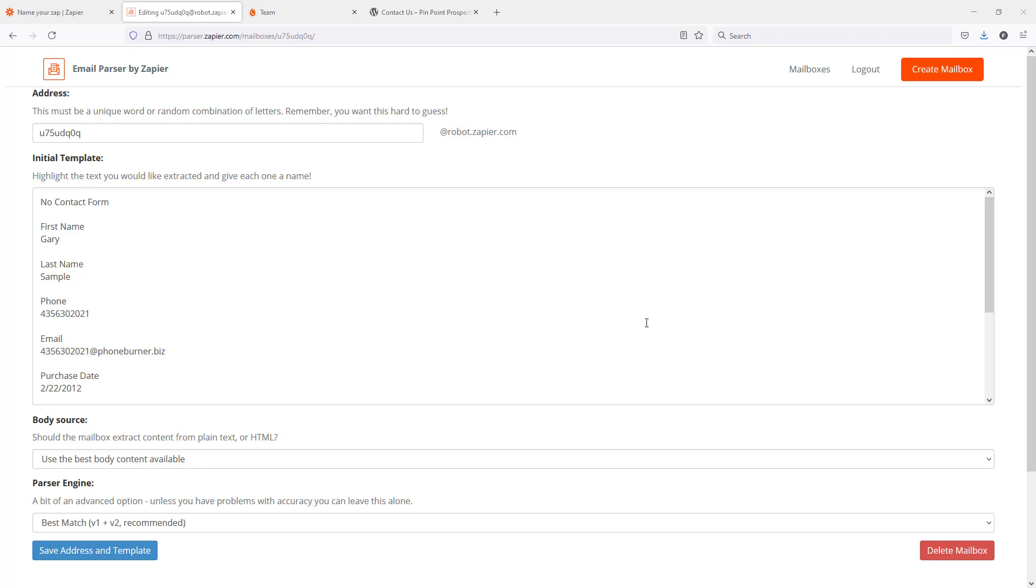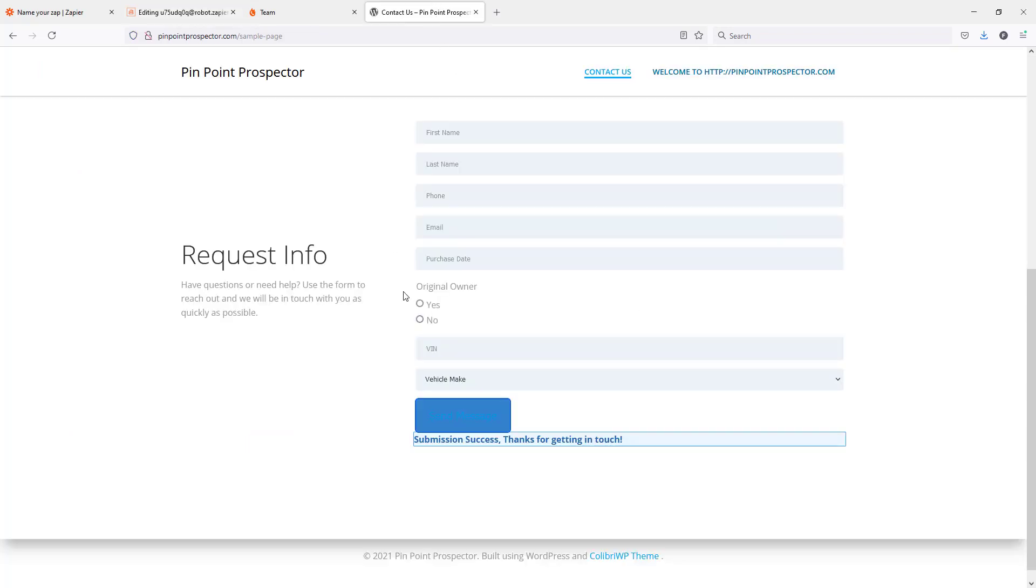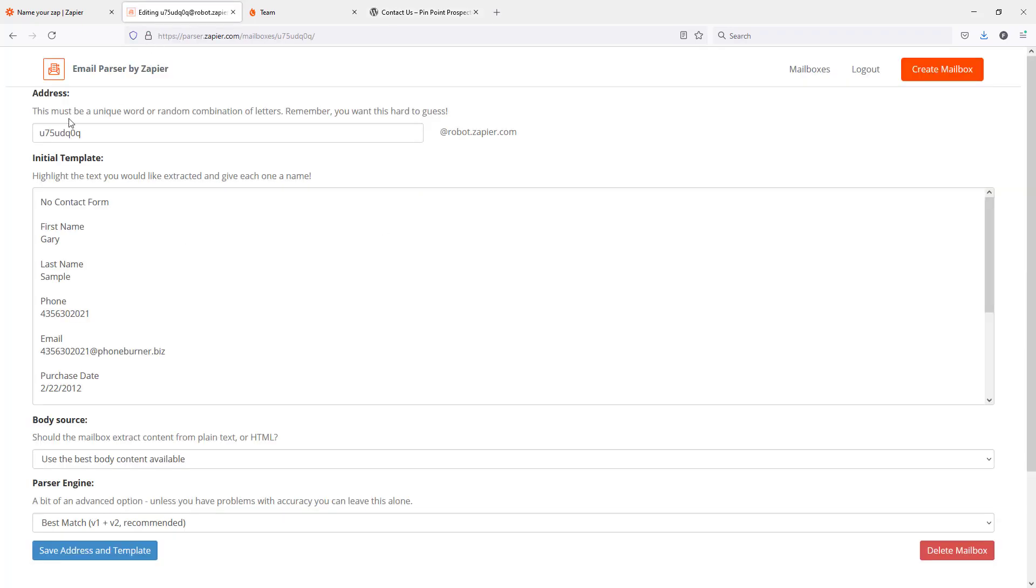I'll give you a quick recap of what we've already done. We have a contact form on this external website. We filled that contact form out and submitted that information. We had that information sent to this custom email parser address.